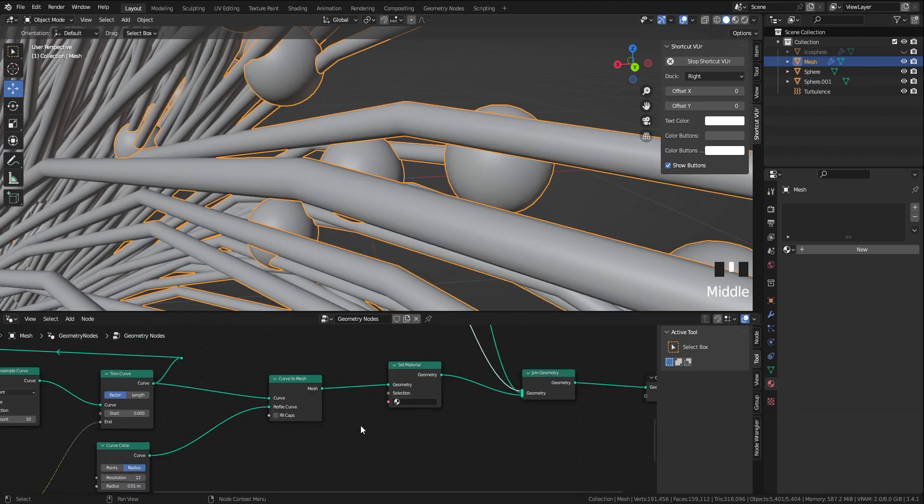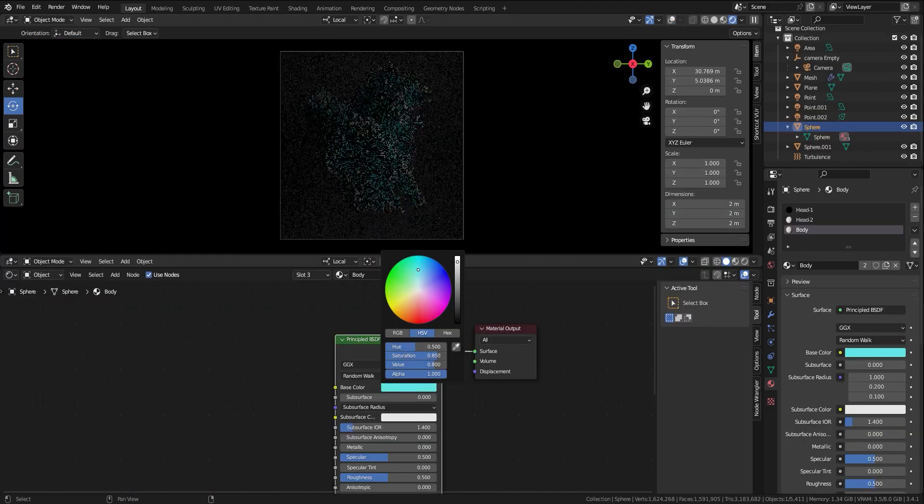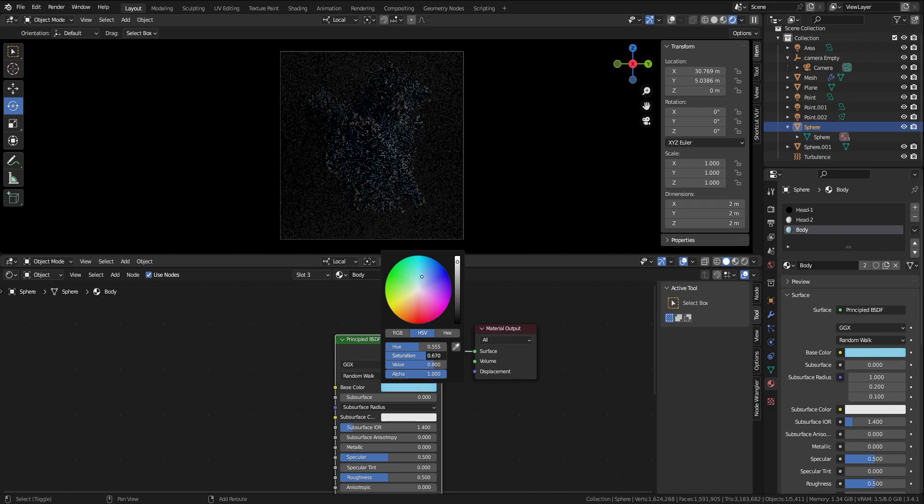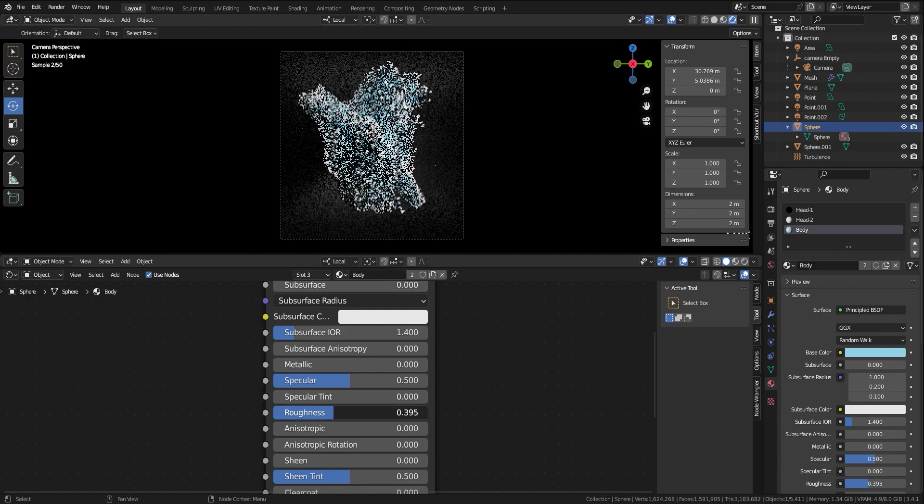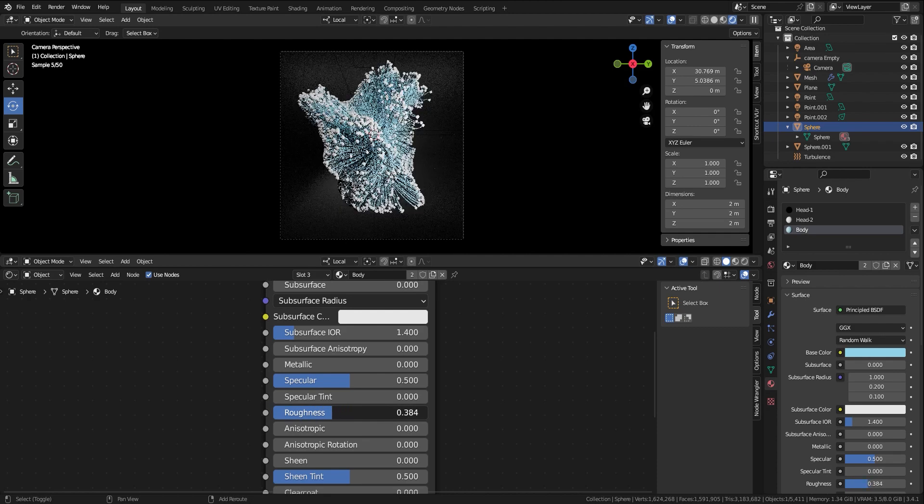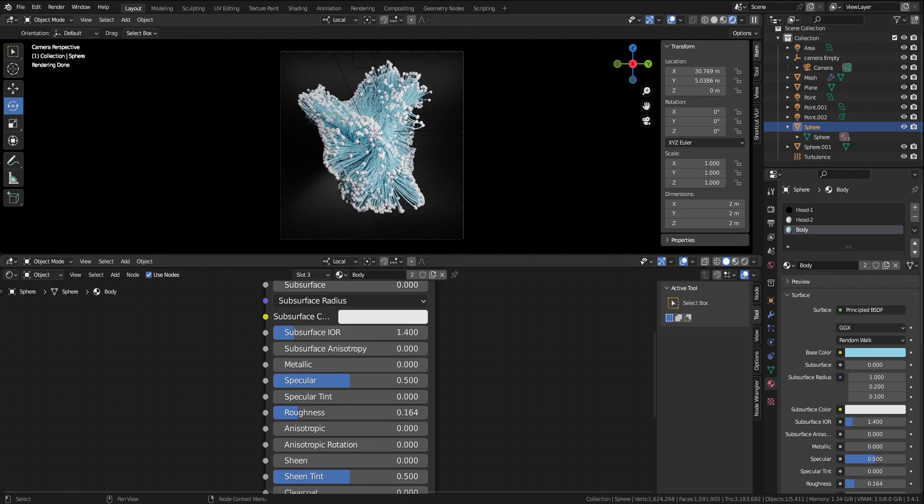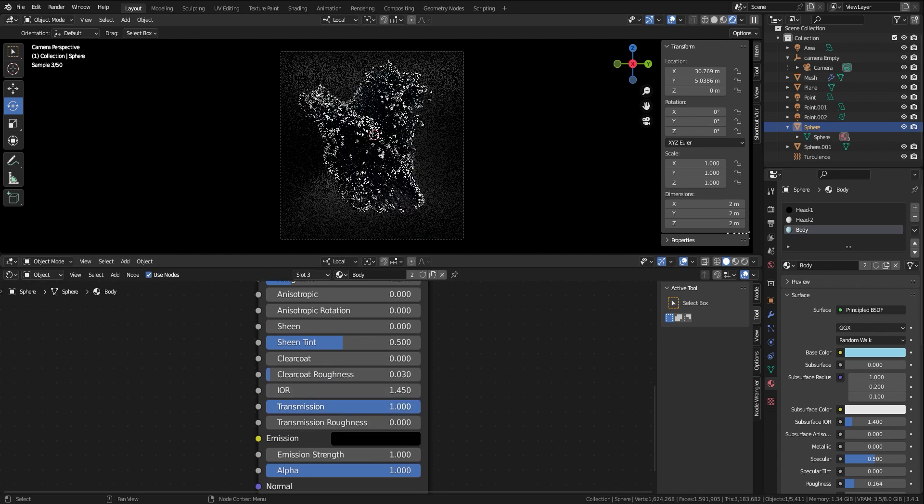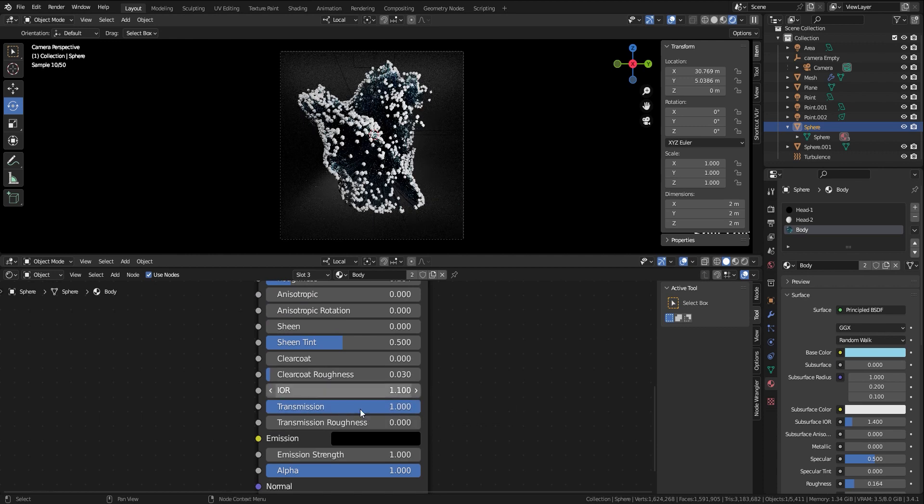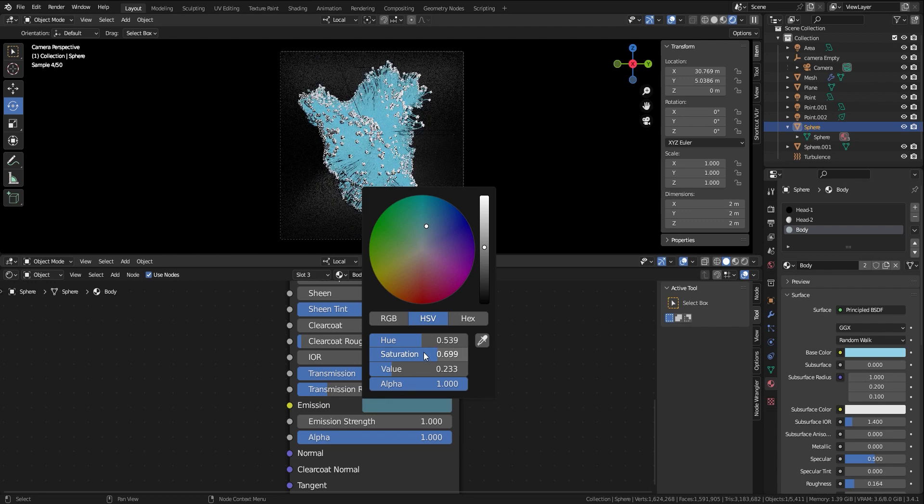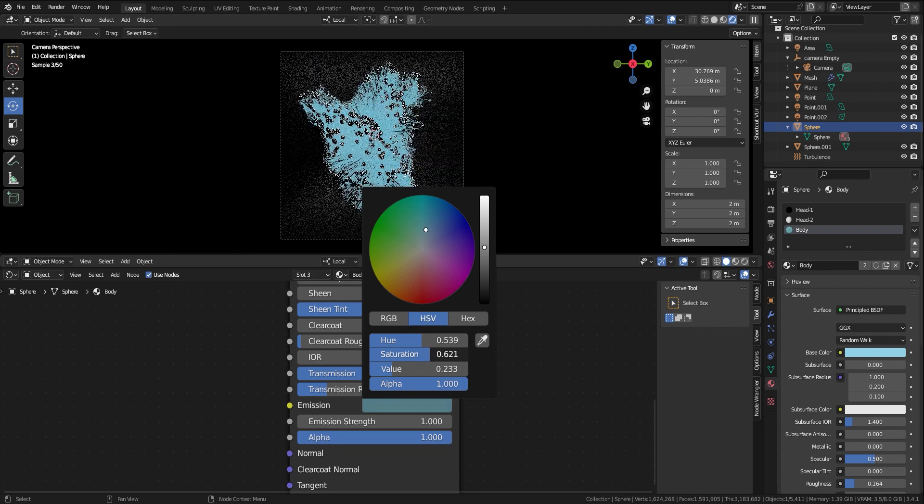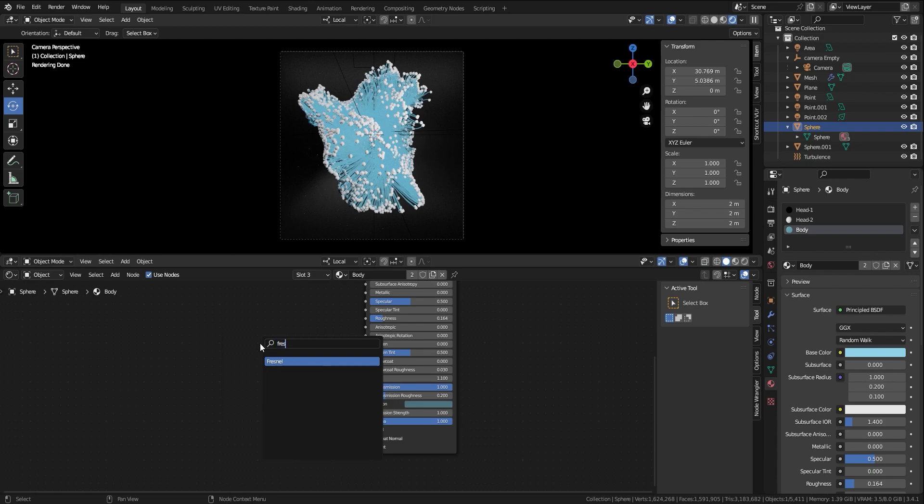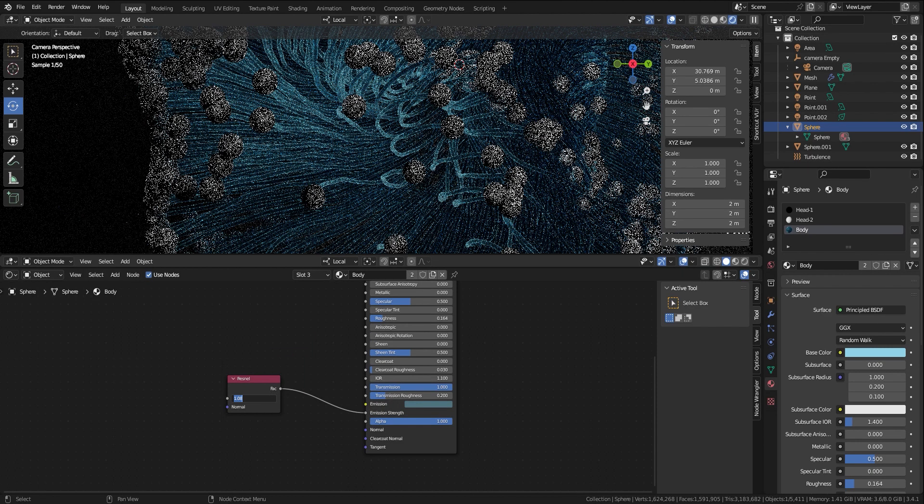For the curve material I choose a cyan color for base color and the roughness at 0.16. Put the transmission on 1 and the IOR on 1.1. Also add another cyan color to emission, and for emission strength I use a Fresnel node with the value on 1.1.